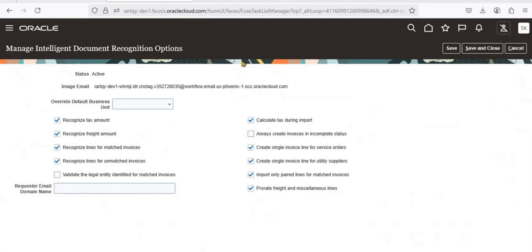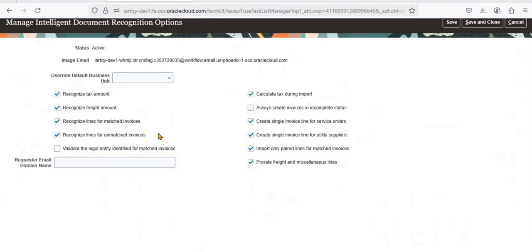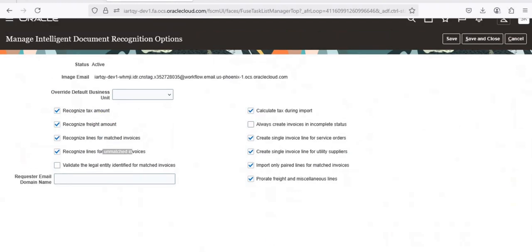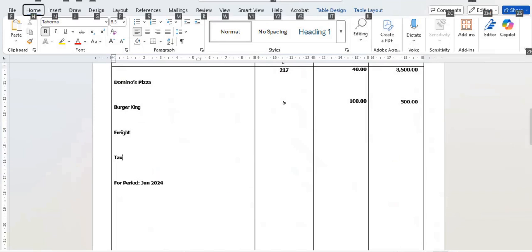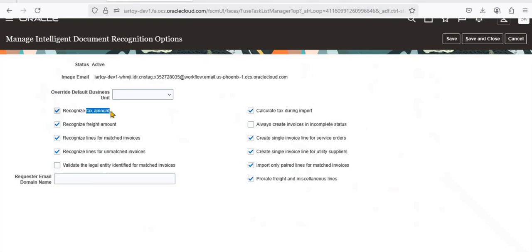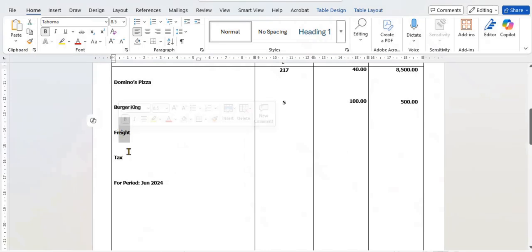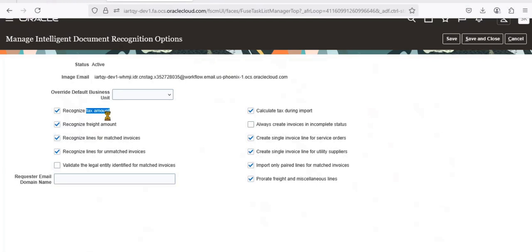There are other important options here. 'Recognize Lines for Matched Invoices' means PO-matched invoices; unmatched means non-PO-related invoices. You can also see self-explanatory options like 'Recognize Tax Amount' and 'Recognize Freight Amount'. For example, if an invoice has freight charges or tax charges, we are telling the system to recognize those amounts. That is the meaning of these options.